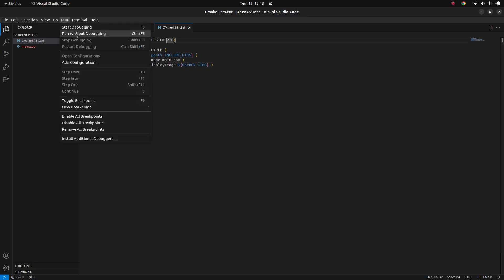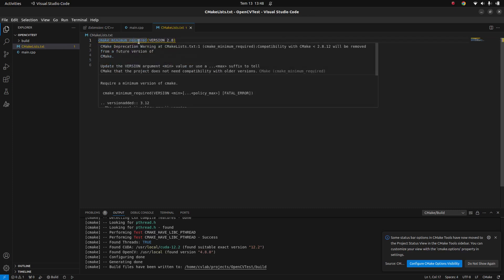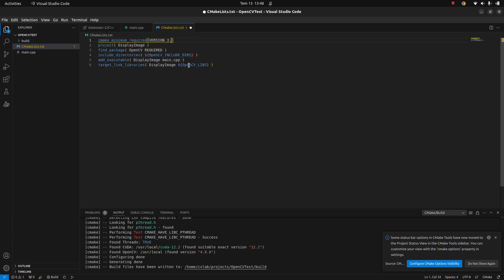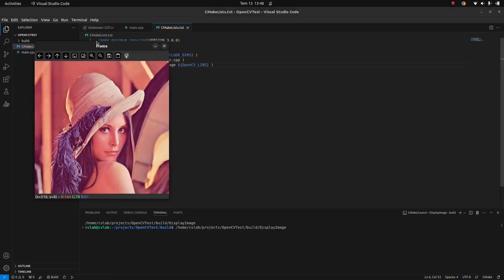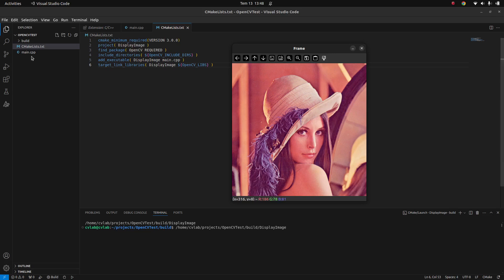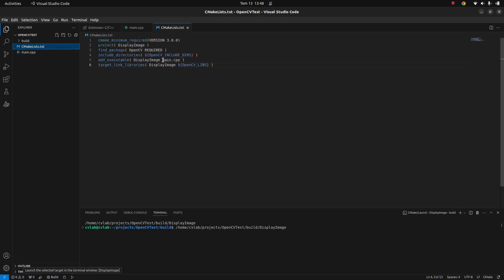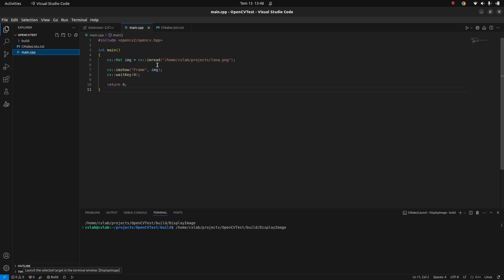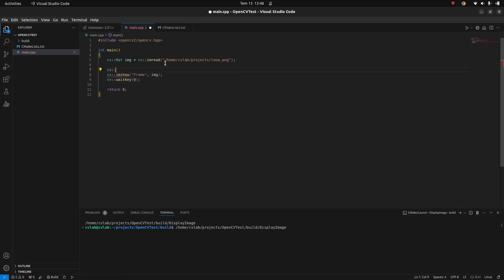Let's try running it — it's giving an error saying the cmake_minimum_required version is deprecated. Just set a proper version like 3.0, then try to run again. Now it's working fine. What we did is just create a CMakeLists and main.cpp. For example, if we type cvtColor, it's now showing hints when typing — Visual Studio Code is recognizing everything according to the CMakeLists. Everything is working fine.